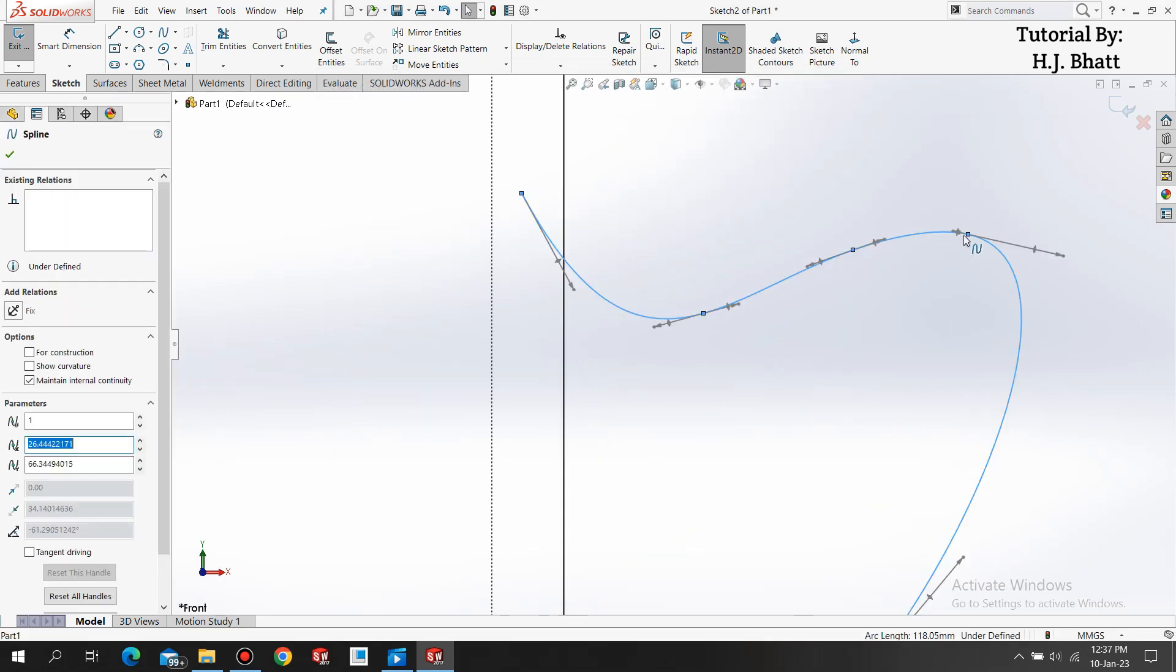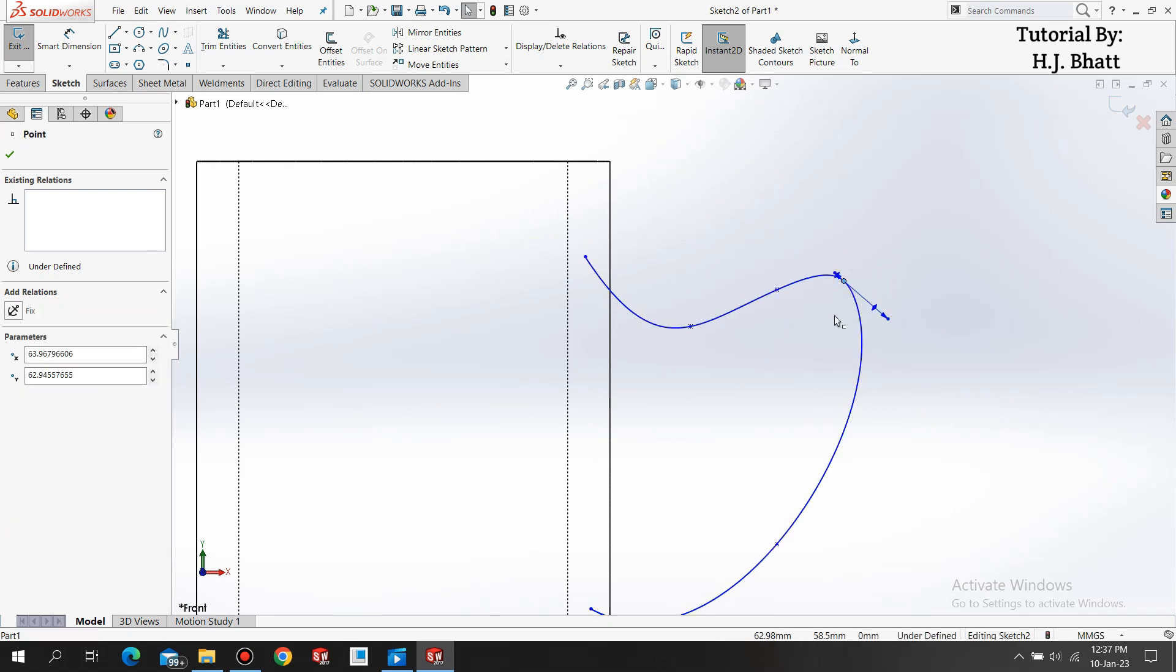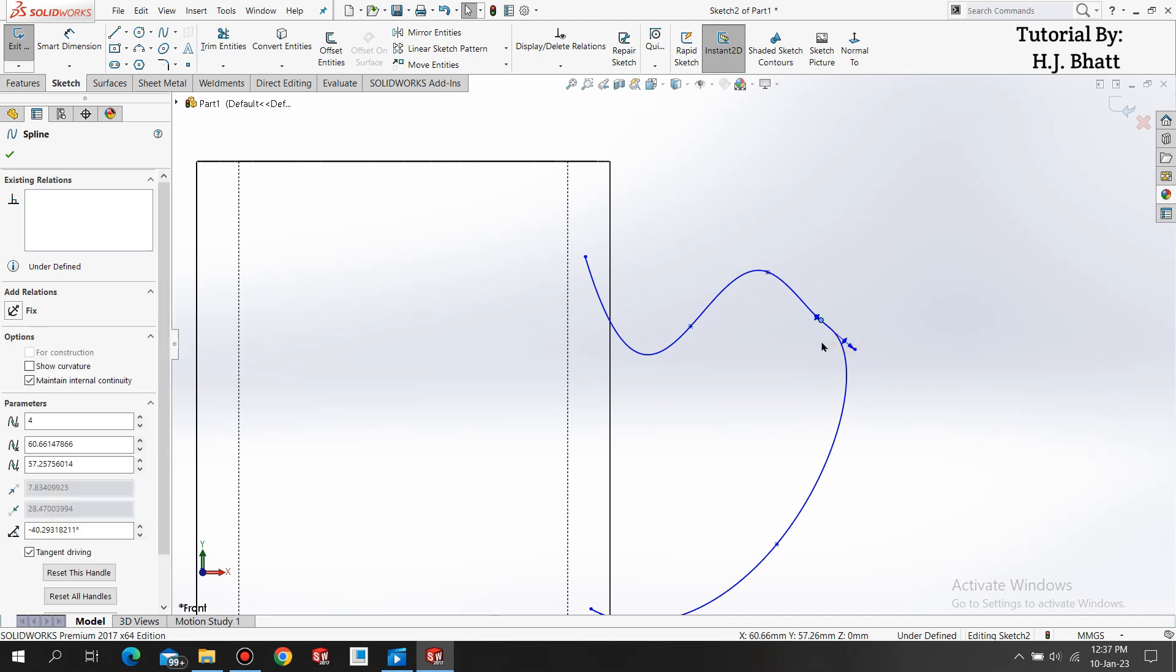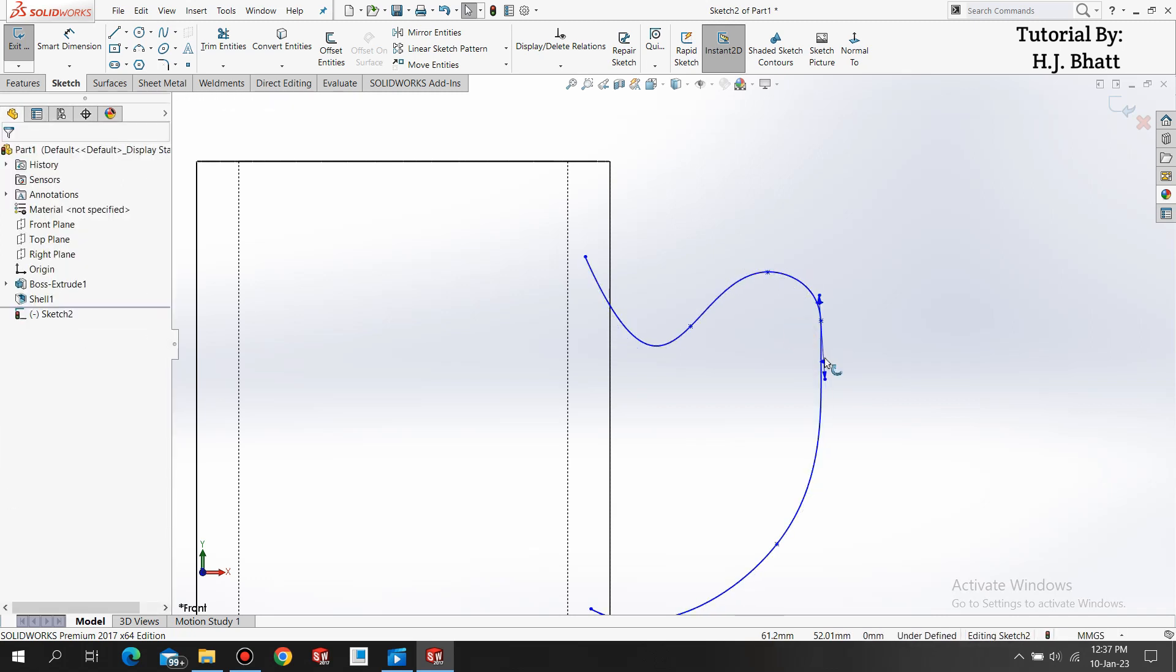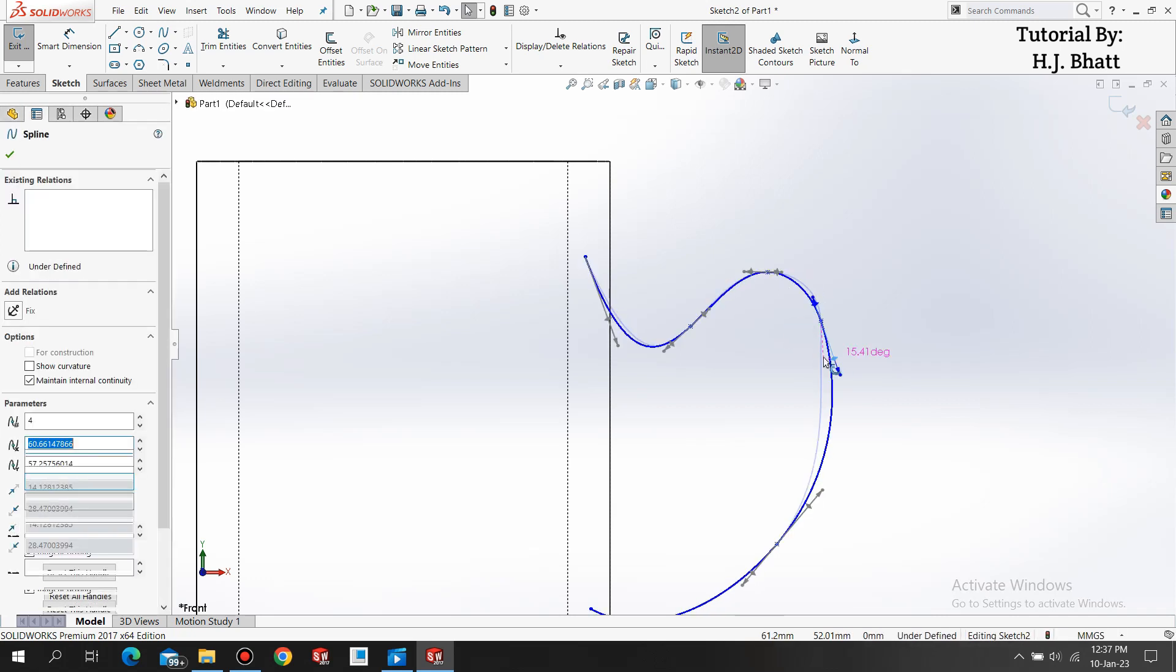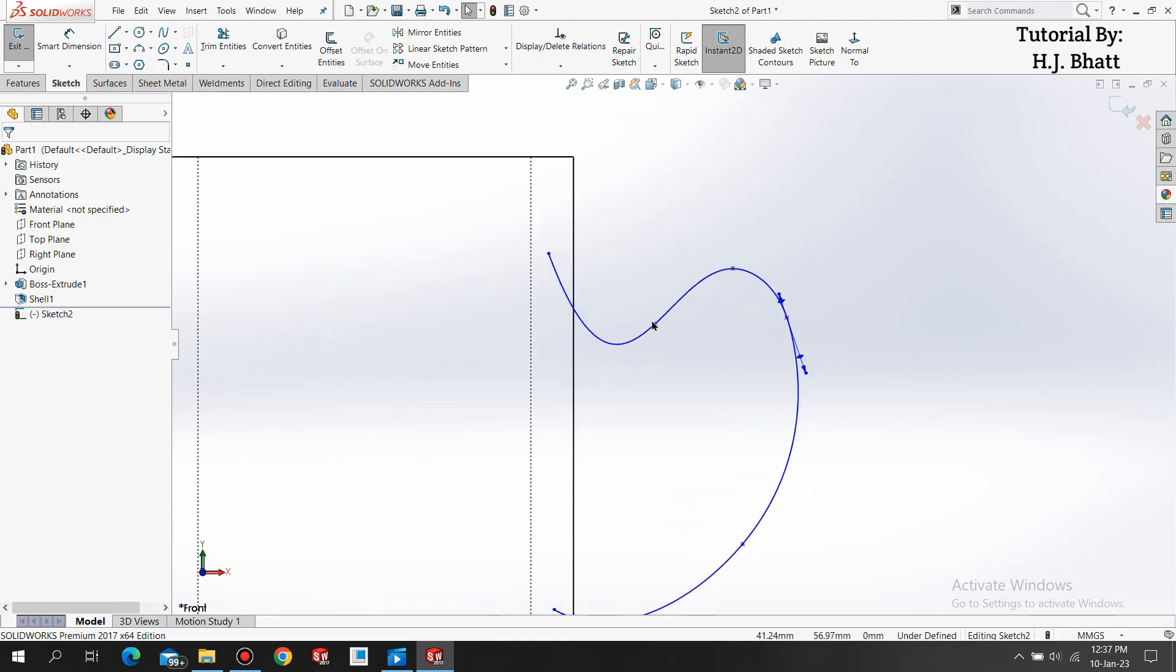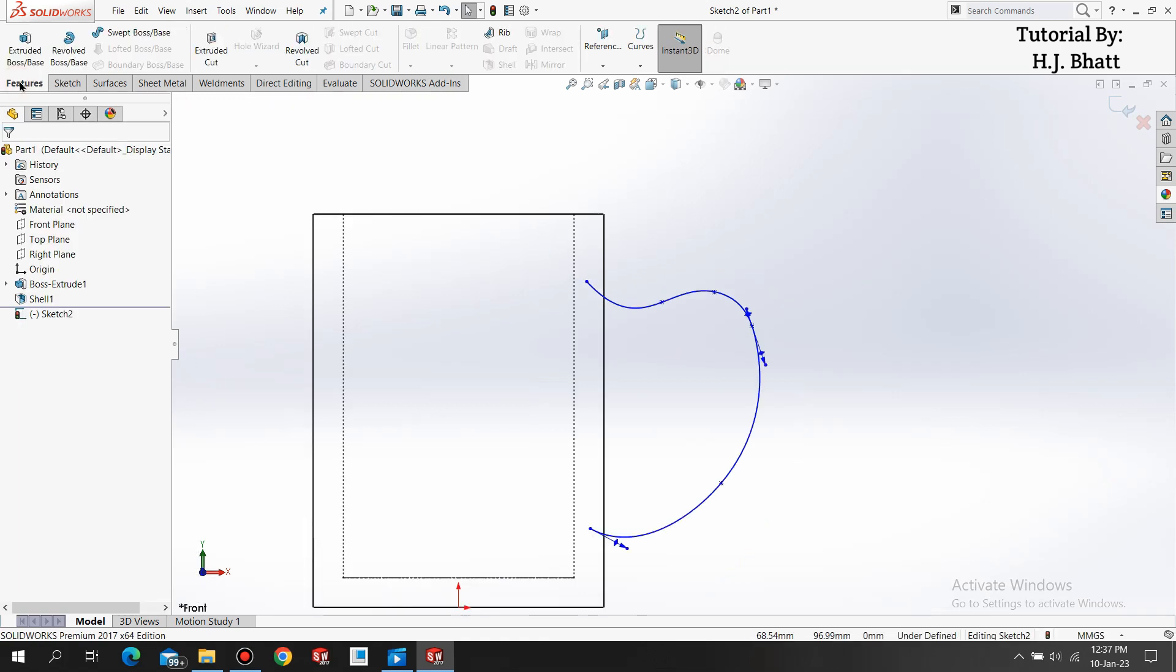You can adjust it a little bit here. You can make it as your own. Okay, let's do that. Now go to the feature. If you are done with spline, go to the feature.